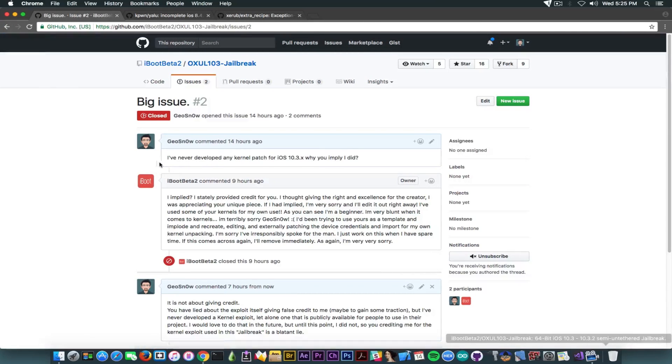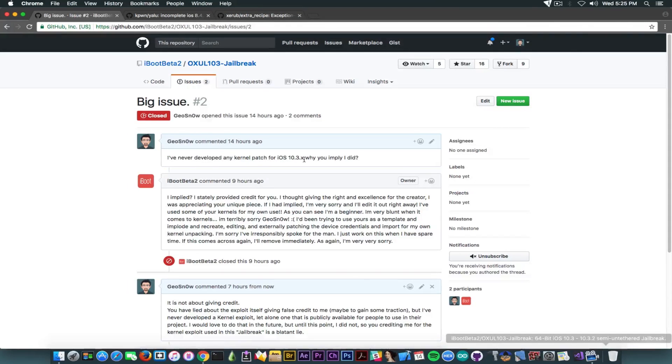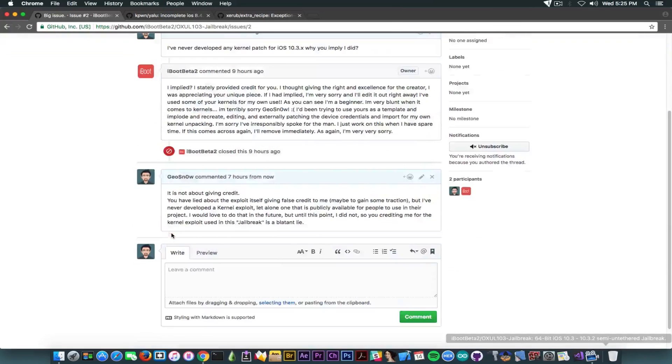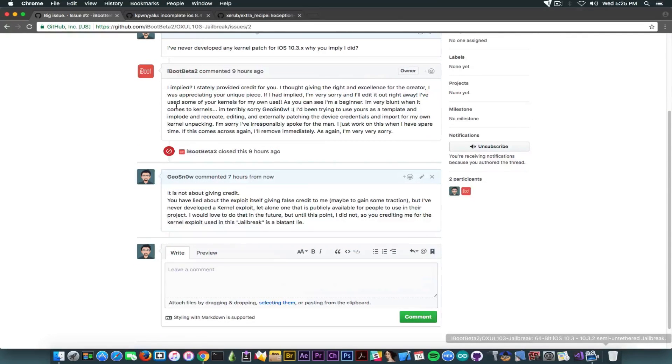Well, there is a problem. I have never made any kernel exploit, let alone any patched kernel that I have made public that this guy can use. So I went ahead and created an issue. Of course, it was closed. I made it yesterday, but it was already closed. So let's go through the closed issues in here, and it's called Big Issue by Geosnow.